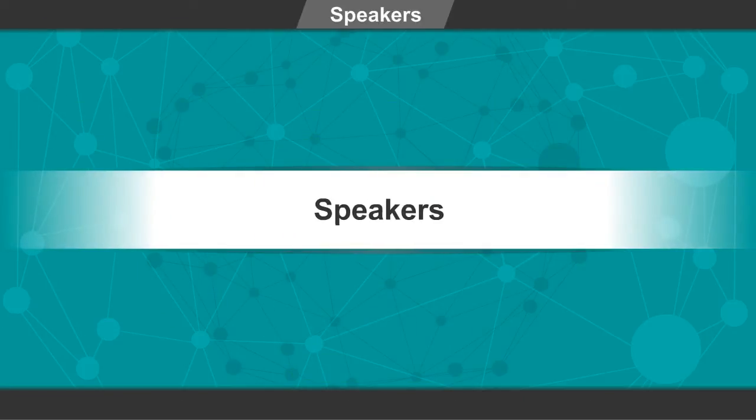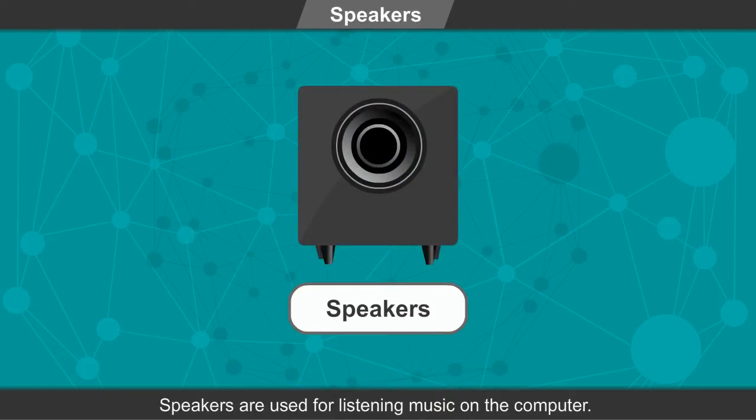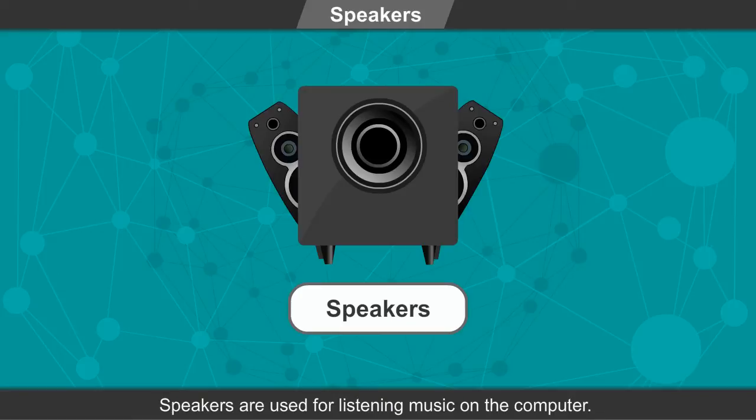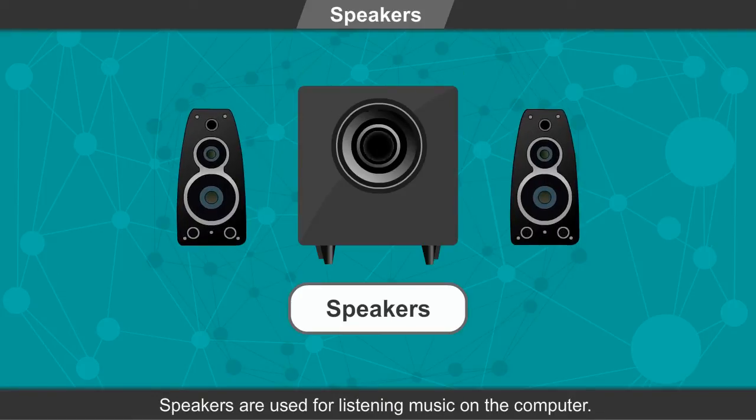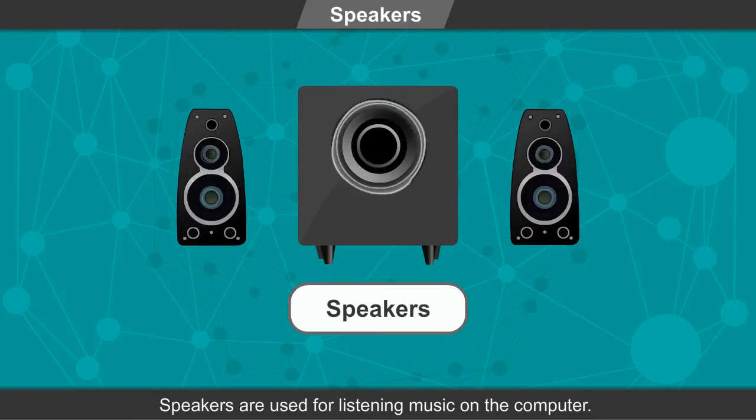Speakers. Speakers are used for listening music on the computer.